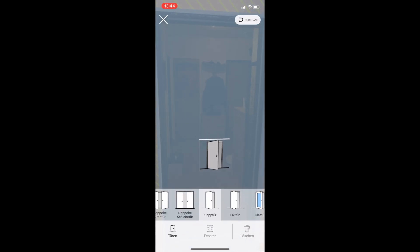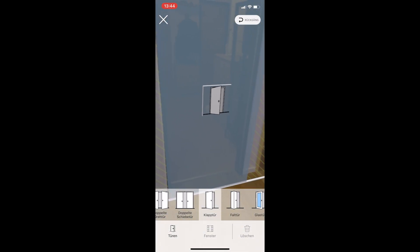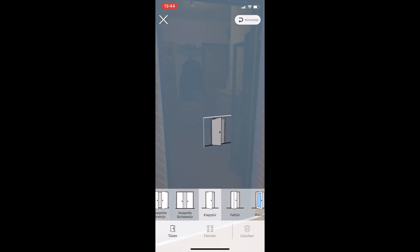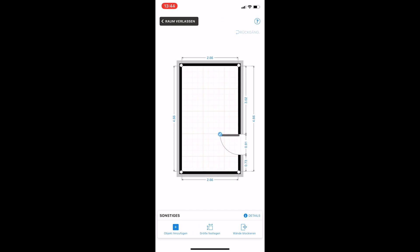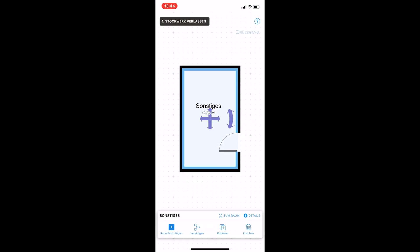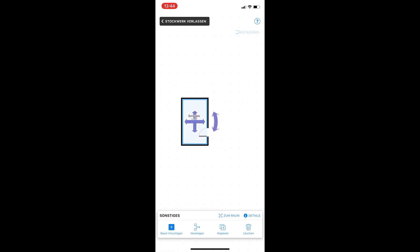Now we can even scan the door. This is the entrance and, as you can see, it recognized the door. We can go back with the X and change the rotation of the door. The correct alignment will be this one here, and we can go outside of this room and add another room now.